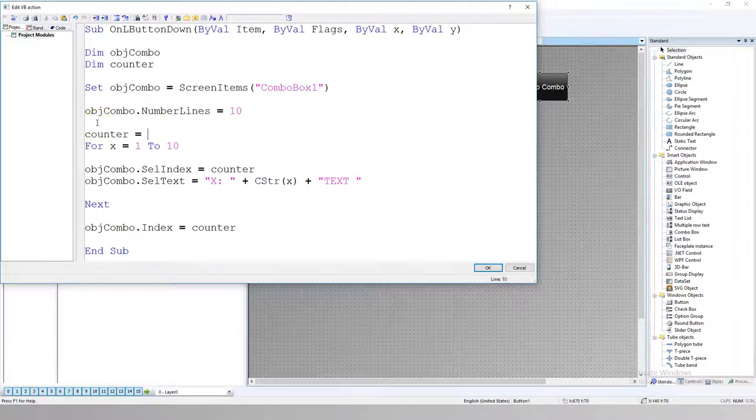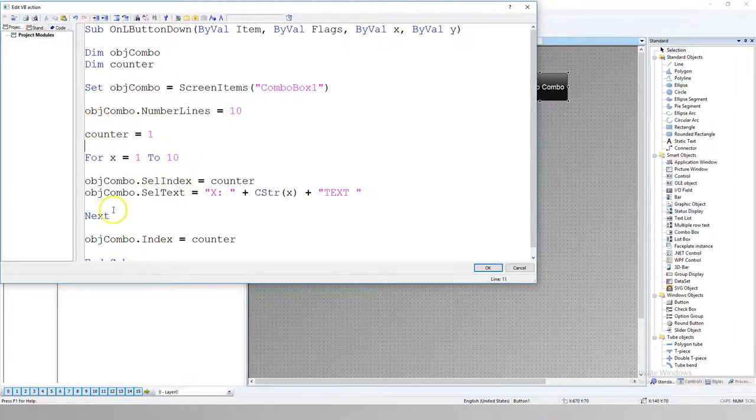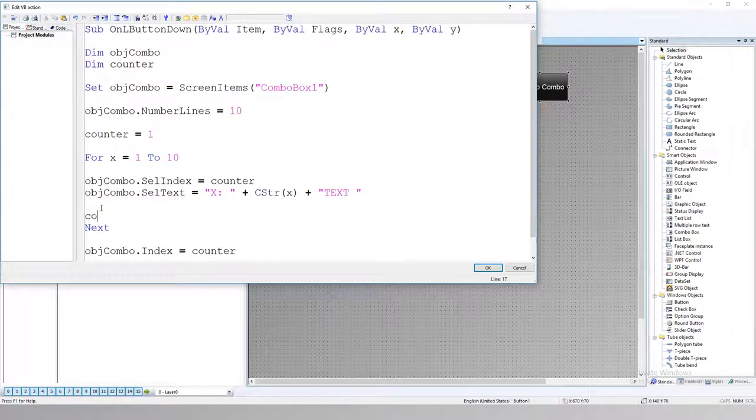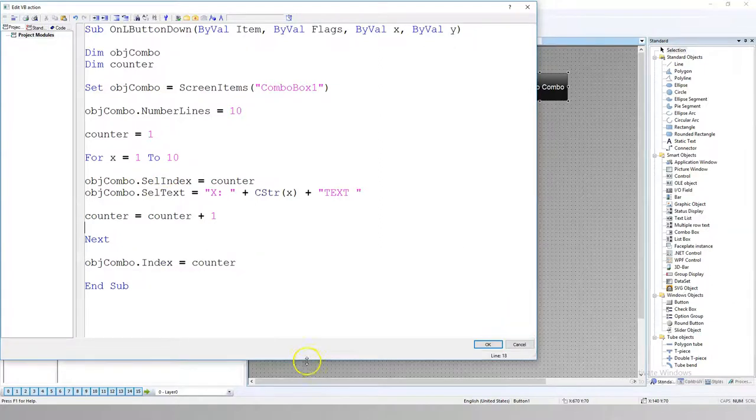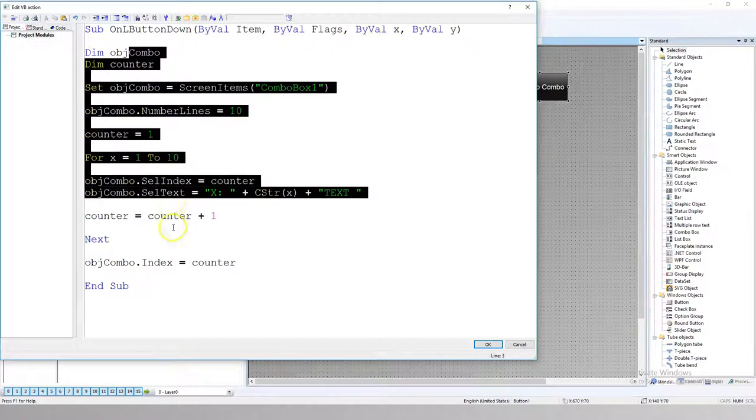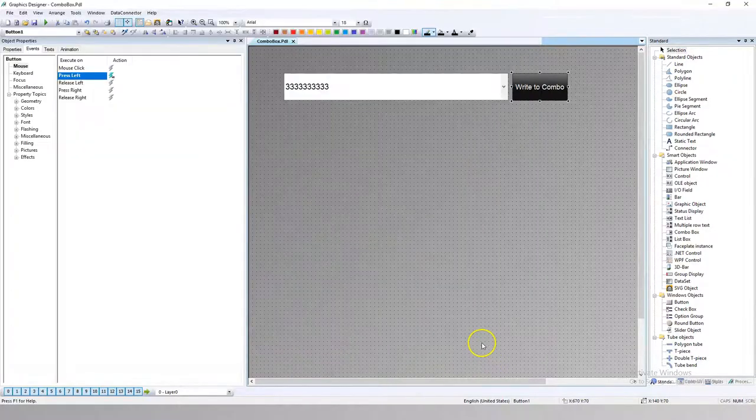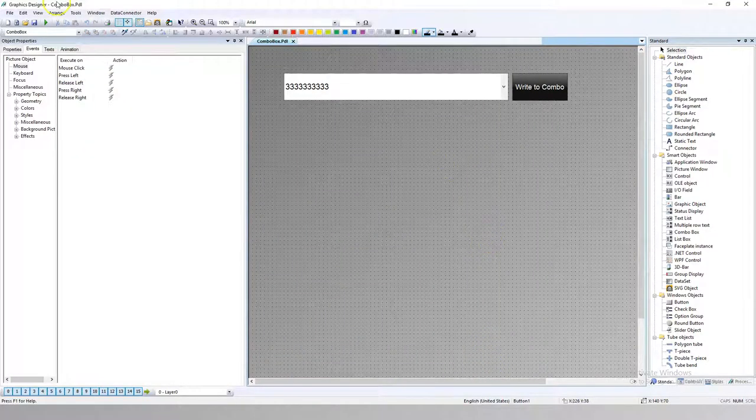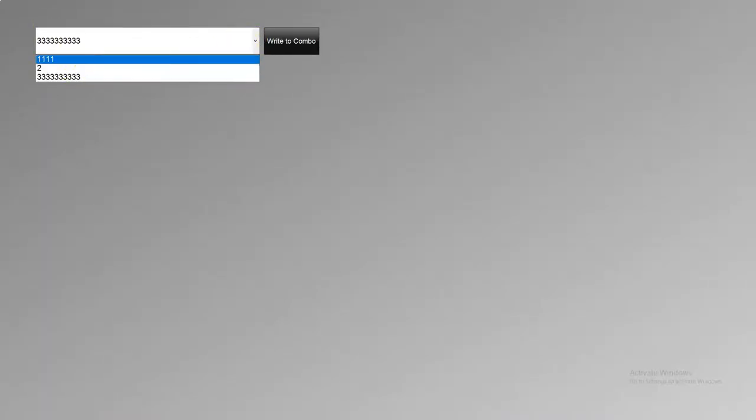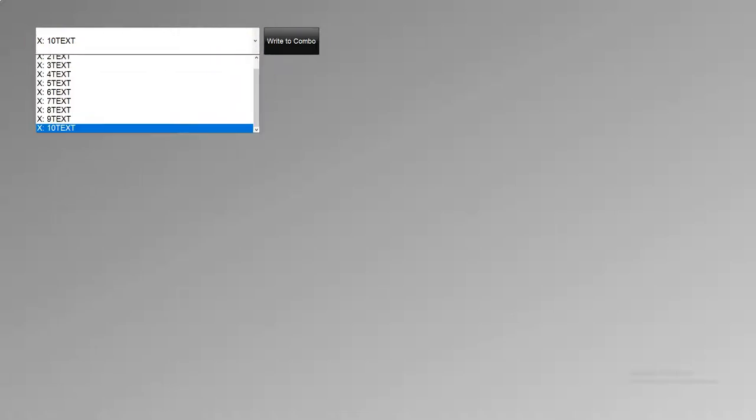Now my counter should be starting from 1 so we will go from 1 to 10 and my counter is counter plus 1. So we have our script ready to test. We can go and test this script in runtime. So we have our default combo box with 1, 2 and 3. Now let's push this right to combo and we see that our combo is modified by this script.